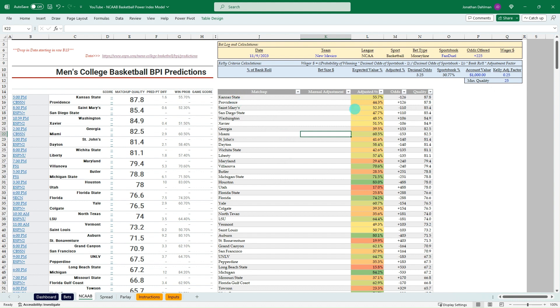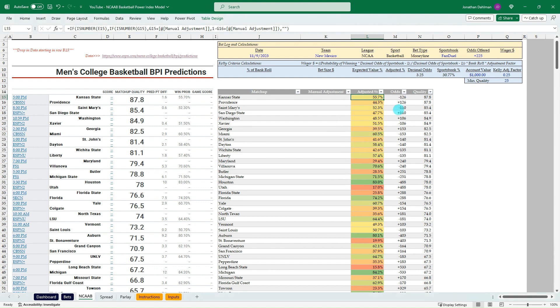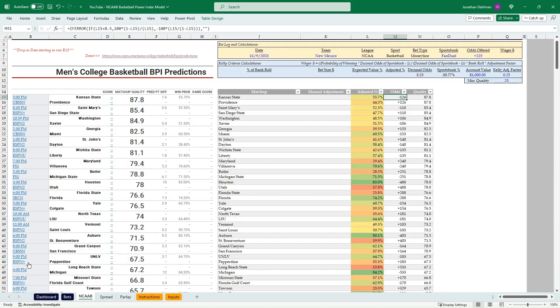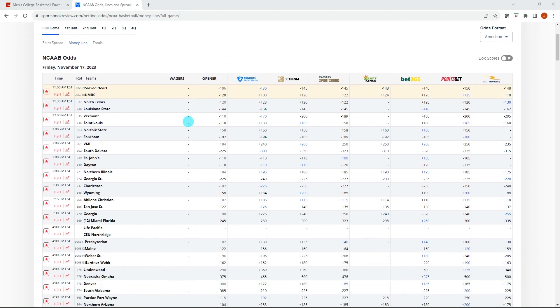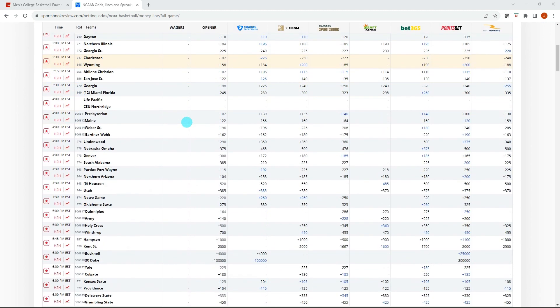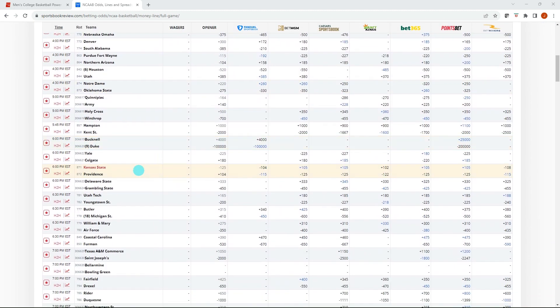So I say we go see what kind of opportunities we have on this Kansas State Providence. It's the highest quality game for tonight. So minus 126 plus 126. We'll flip over to Sportsbook Review and see what kind of lines are being offered on that platform. I'm over on sportsbookreview.com. I have the Moneyline tab selected here.